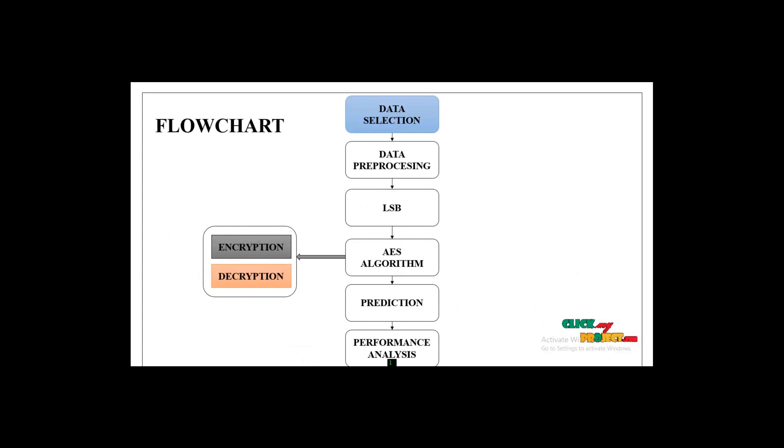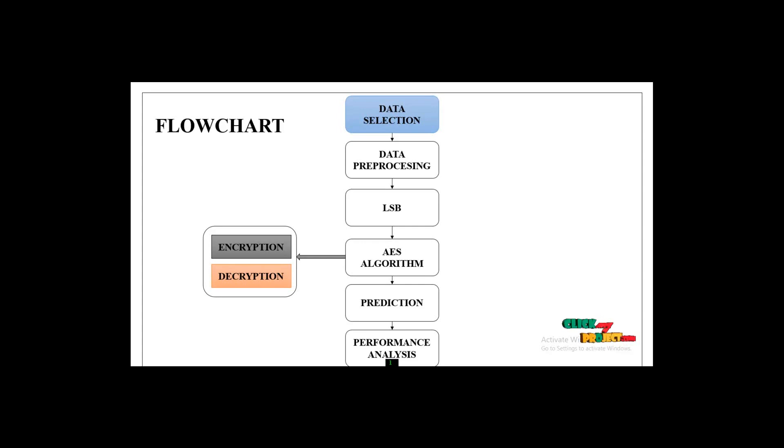Our project flowchart: first is the data selection process, where we collect the image data. After that, the image resizing method is performed as image preprocessing.